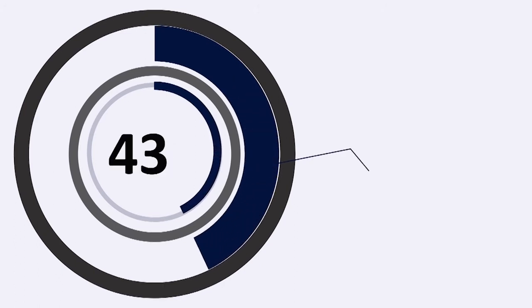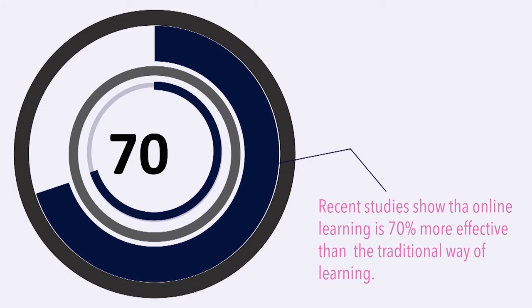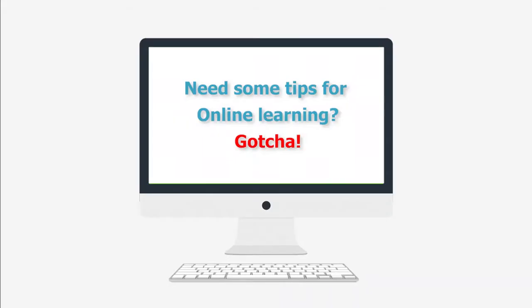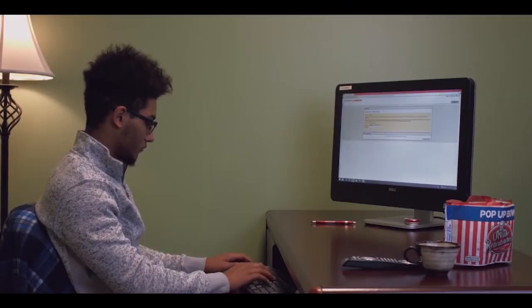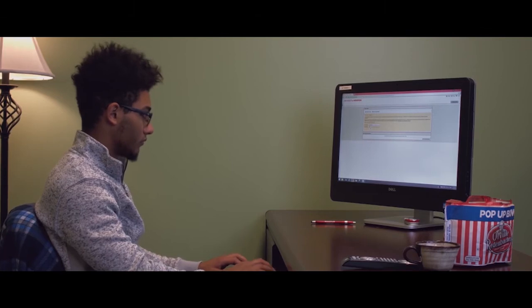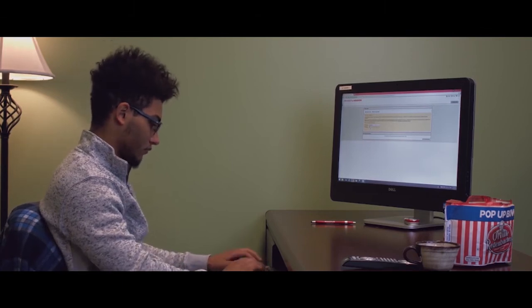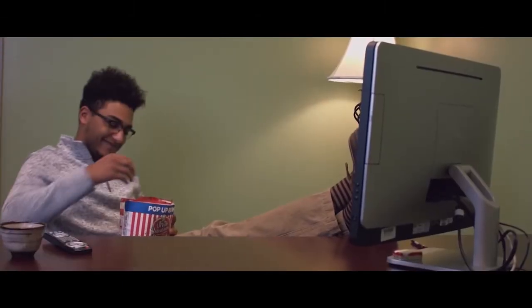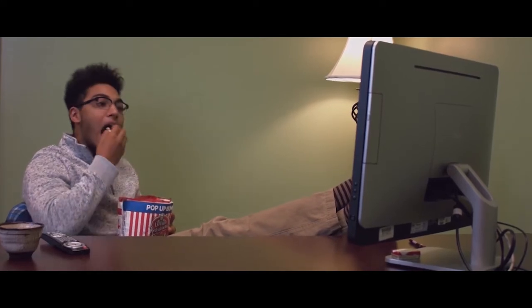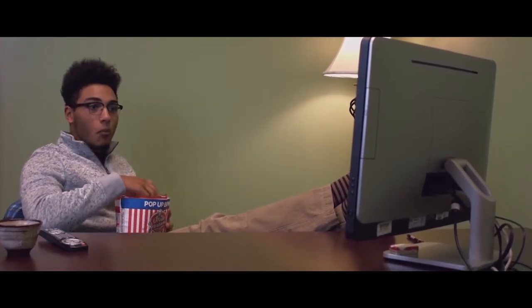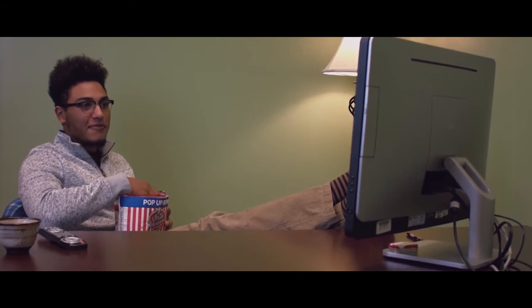Online learning has become more and more popular in the world. A recent study shows that online learning is 70% more effective than the traditional learning method. Congratulations! You are now enrolled in an online course from Bahrain Polytechnic University. Now you do not have to struggle finding a parking spot or deal with traffic — you can log in whenever you want. It's easier, right? No!